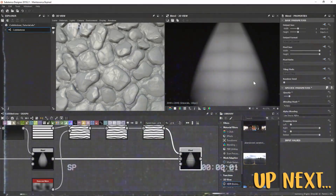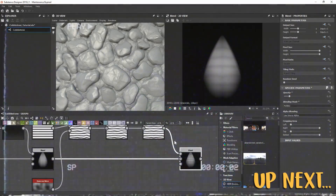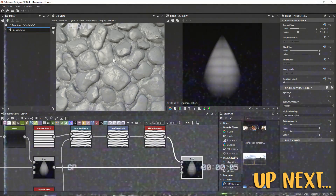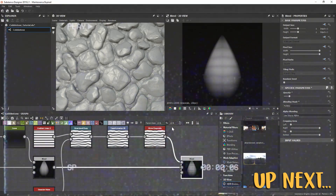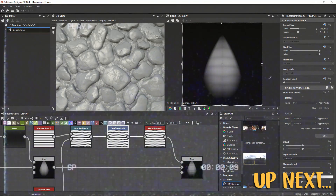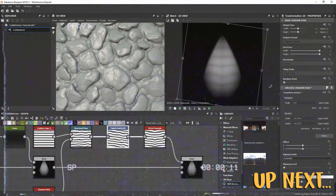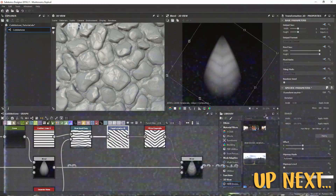In this video, we took a look at completing the height map for the first part of our material — our rocks as well as our dirt. In the next video, we'll take a look at giving you some ideas on how you can start designing some foliage to be used for this material.